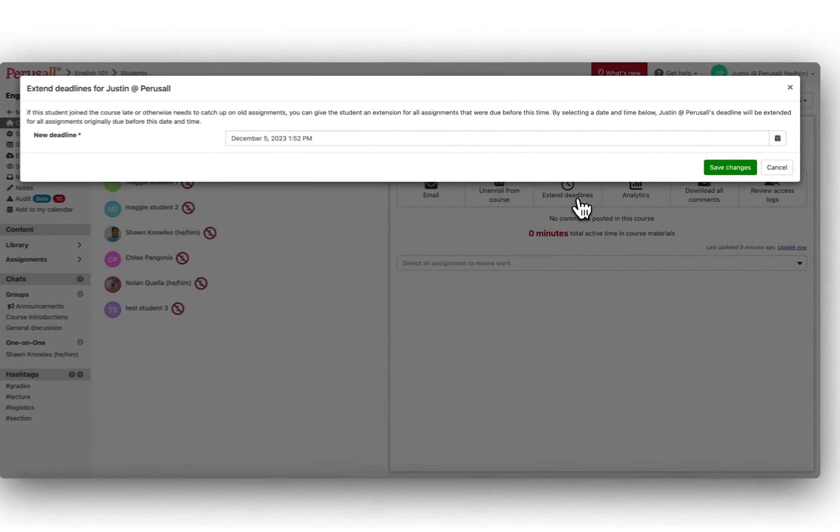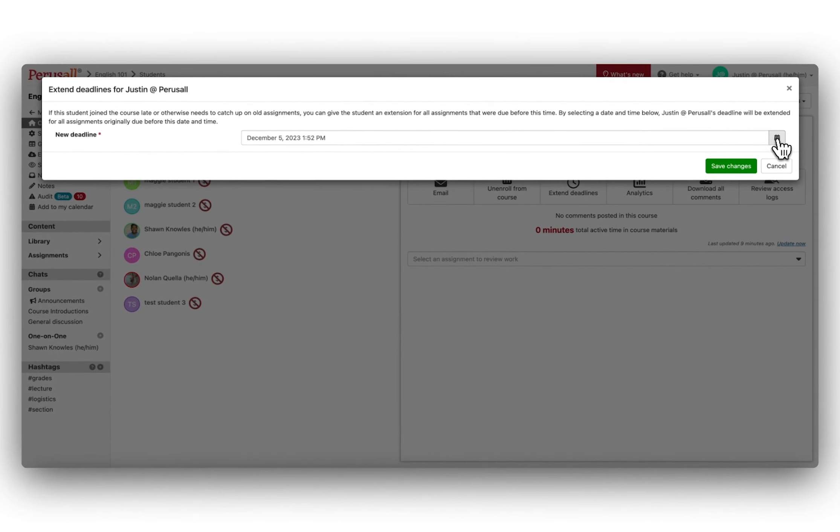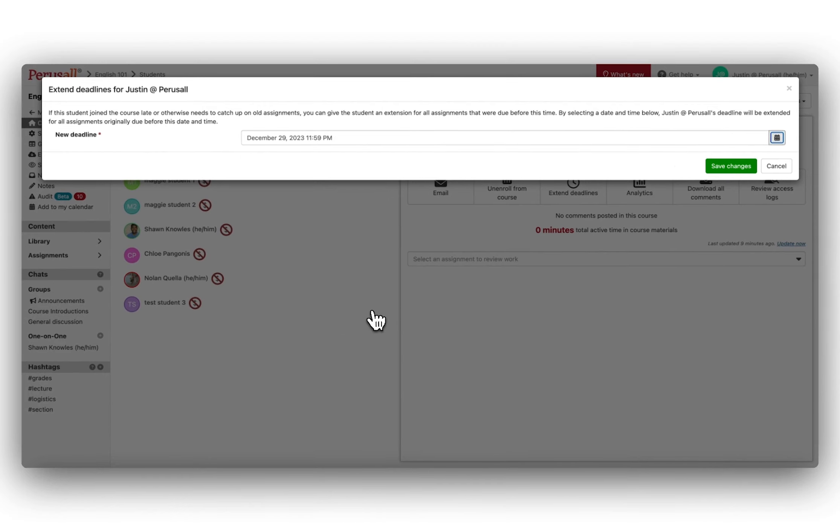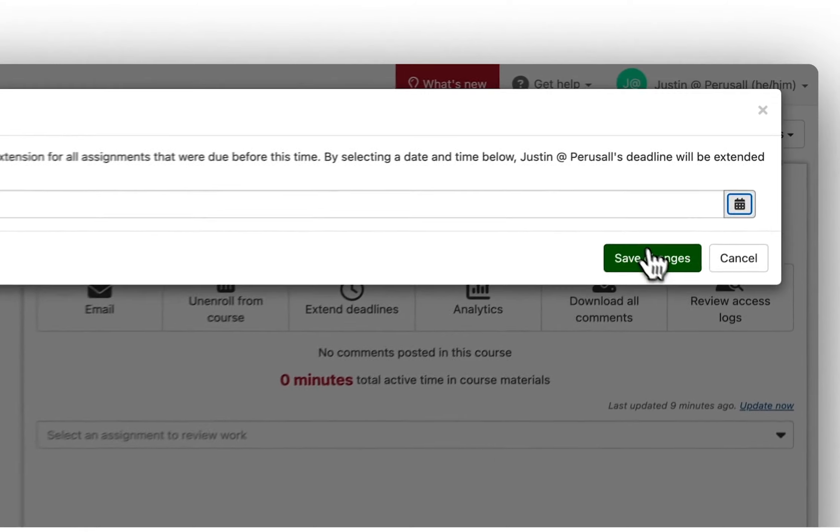Click Extend Deadlines. In the new window, enter a new deadline, granting the student an extension for all assignments due before this date and time.